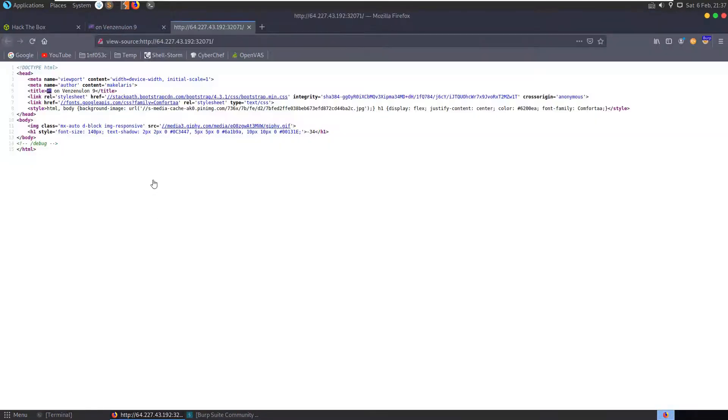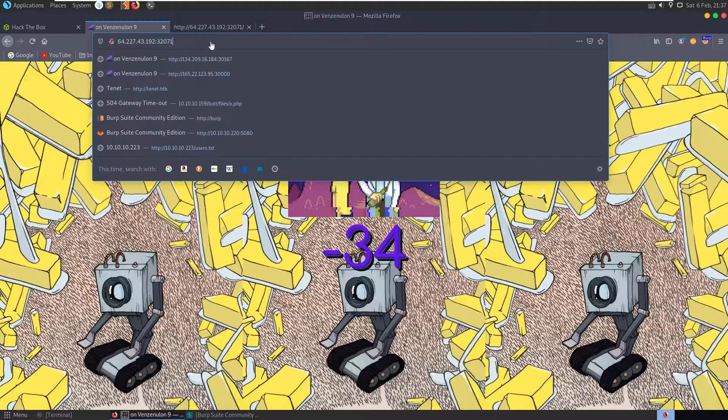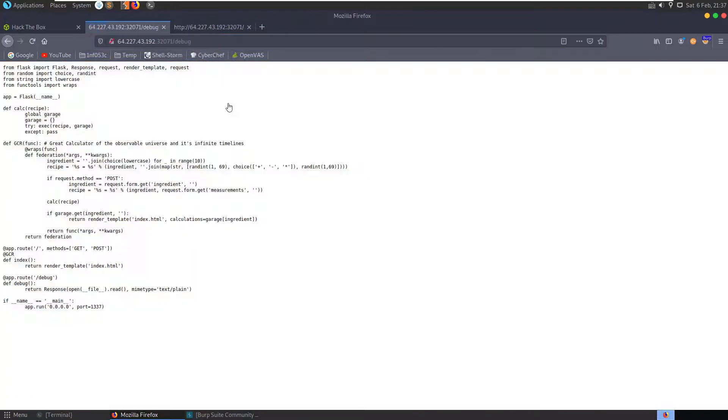So let's have a look at the source. Not too much here but you'll instantly see that there is a comment with a debug directory. So we'll take a look at that.